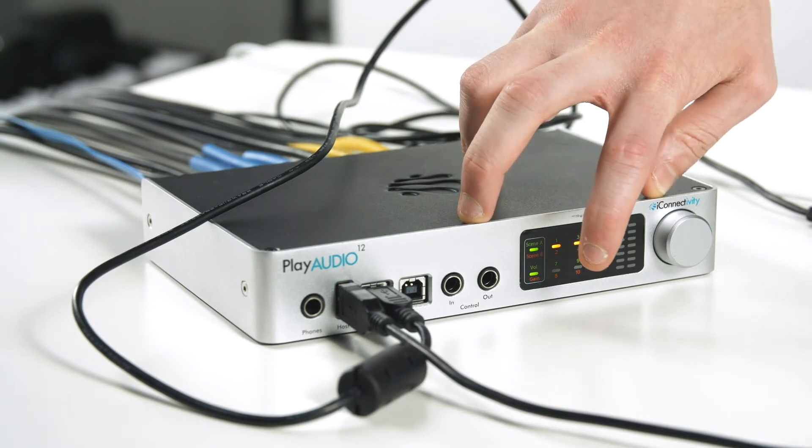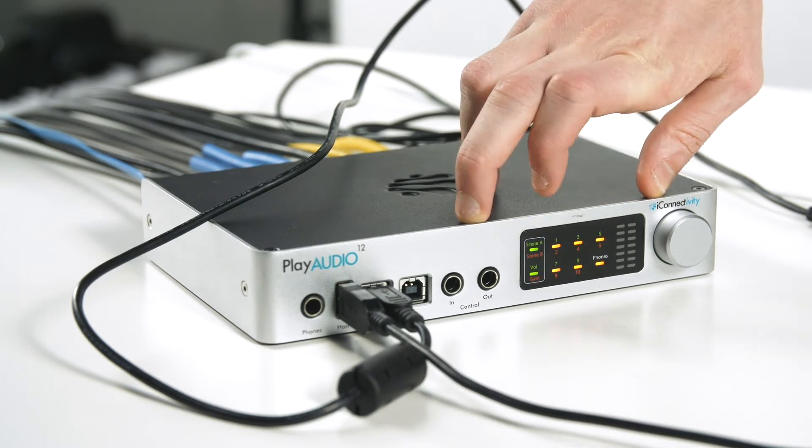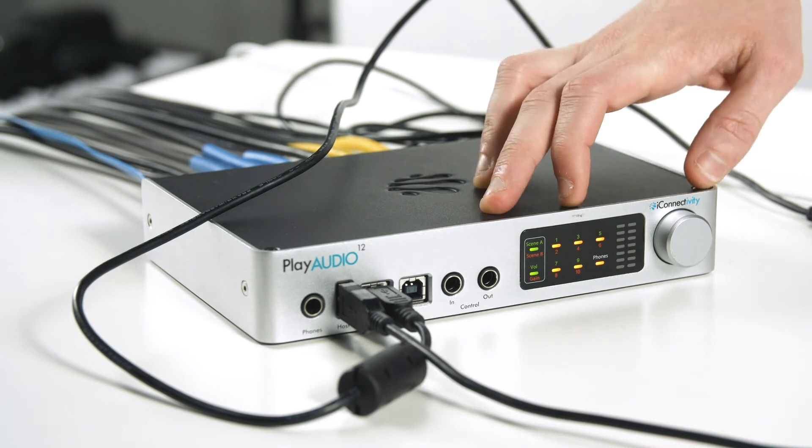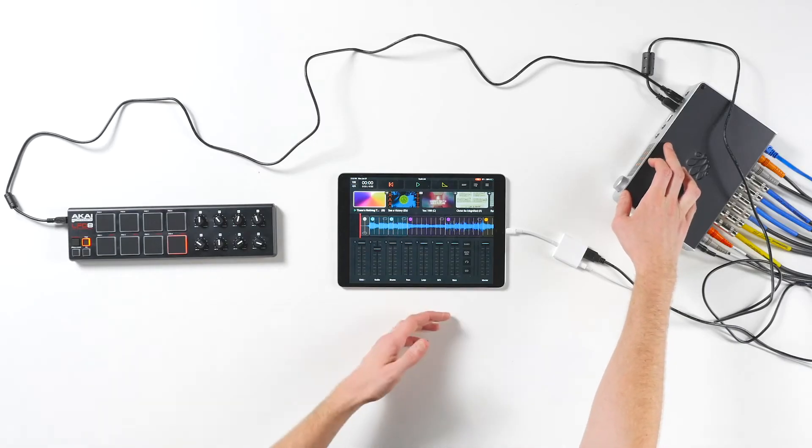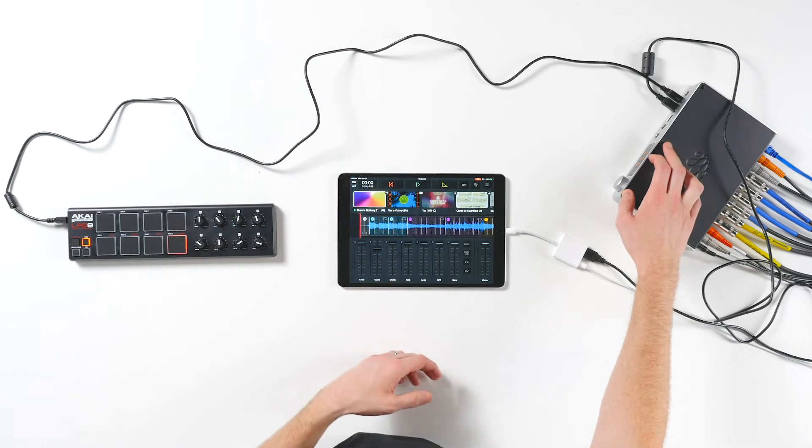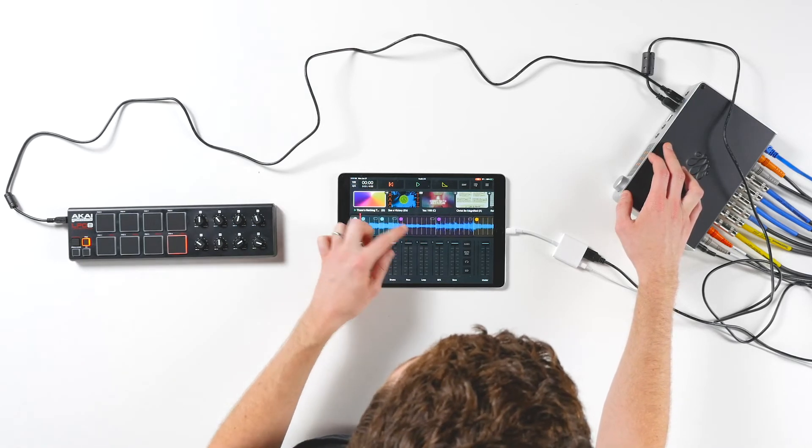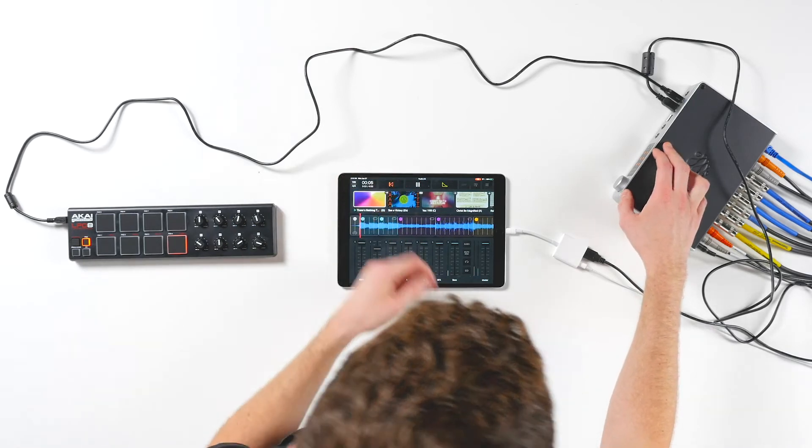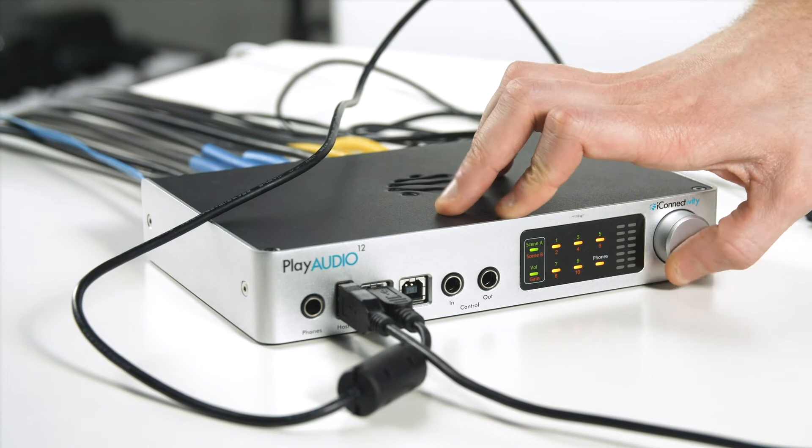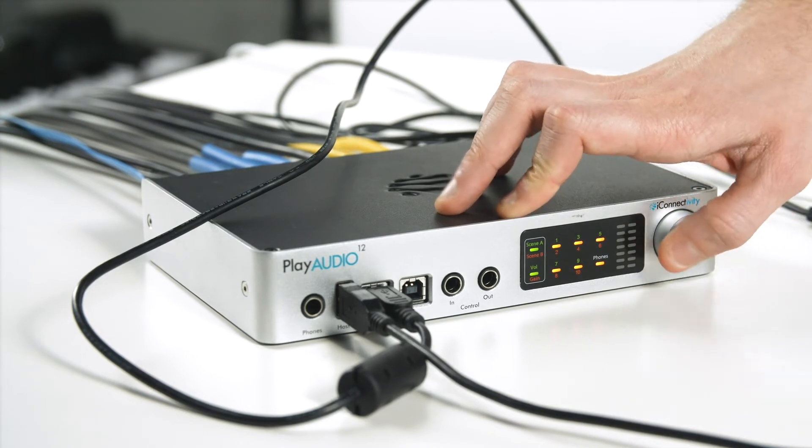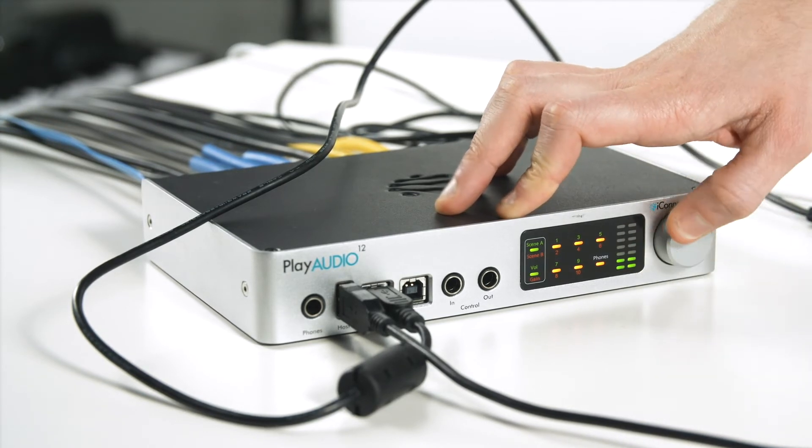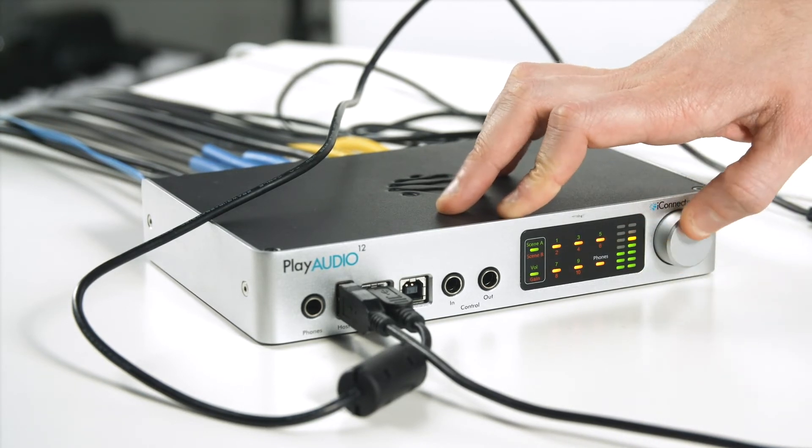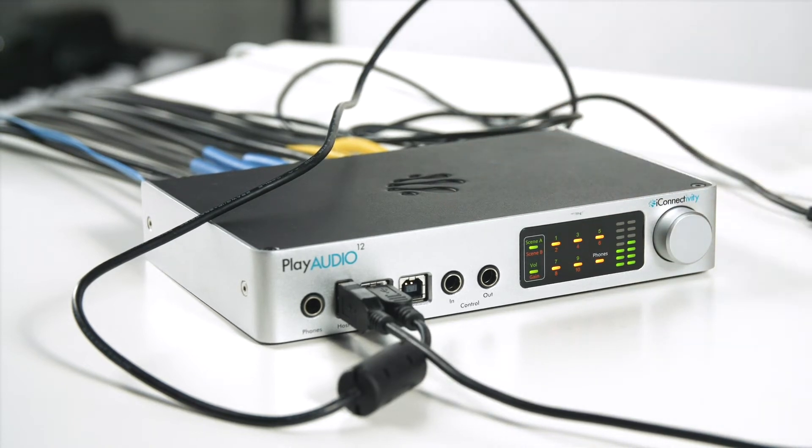This indicates that both outputs in each pair are now selected and controllable by the volume knob. I'm going to go ahead and play a song in Playback and adjust the volume until it's at a desired loudness for front of house. And you can see on the volume meter in the front that as I turn up the volume knob, it shows that there's a lot more volume going out of the outputs.